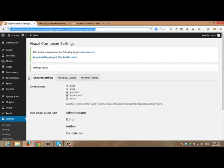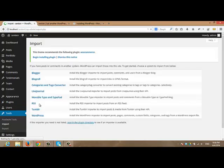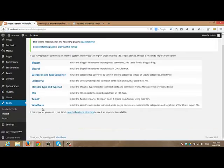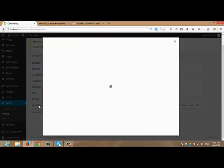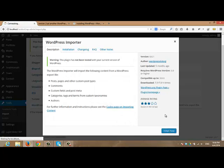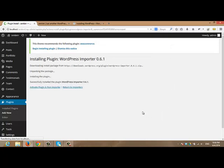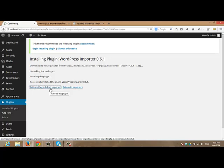First, we should install the WordPress importer. To do so, click import inside tools. And then we will choose WordPress. Click install now. After that, I will click activate plugin and run importer.